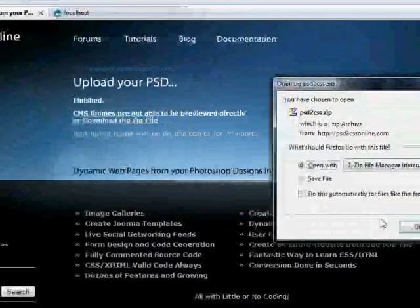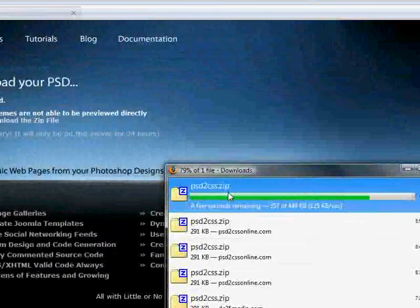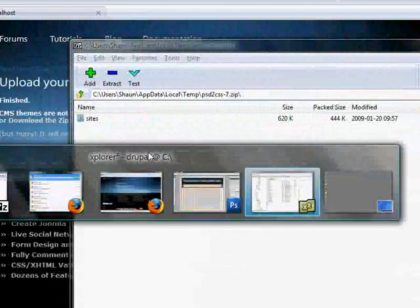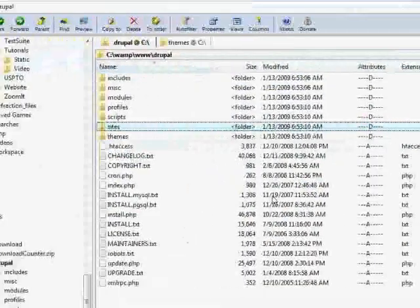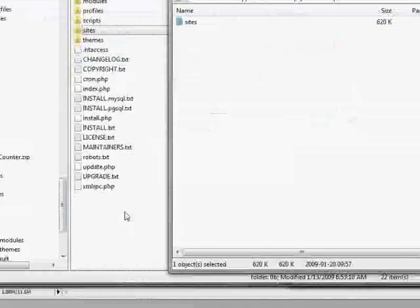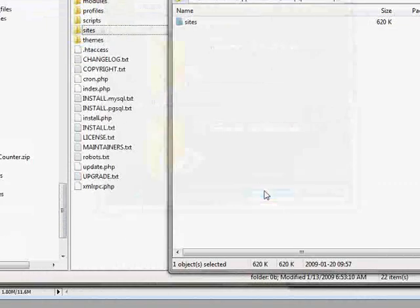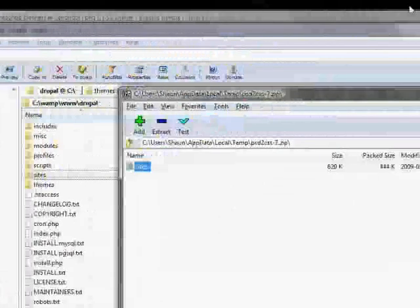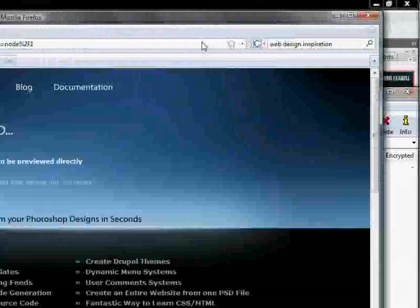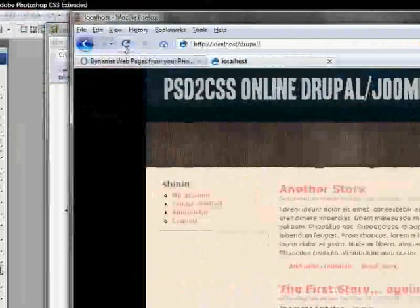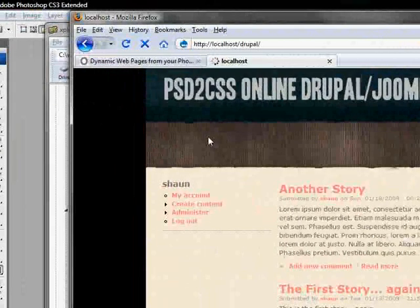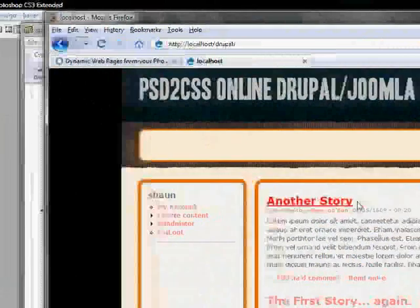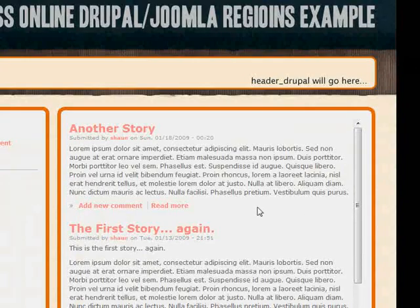So now we'll download that. And there it is. And we will just copy it into our Drupal installation just like we did before. Yes, we want to overwrite that. So then we'll visit our site again. We'll hit reload.